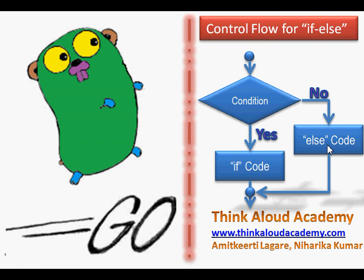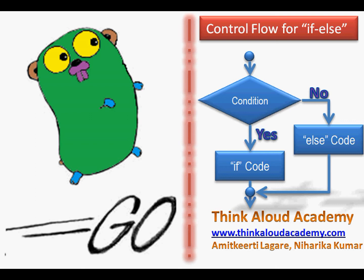If the condition fails, we will go into the else part of the code. If you compare the if-else logic with another programming language like C or C++, the logic should be very similar, but the syntax of writing an if and if-else statement is different in Go programming language.